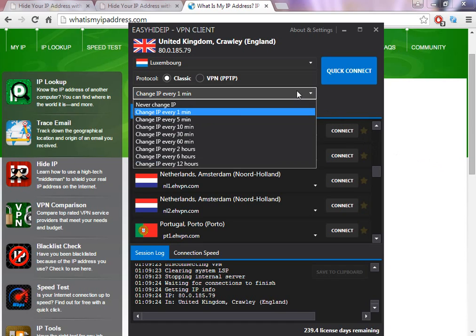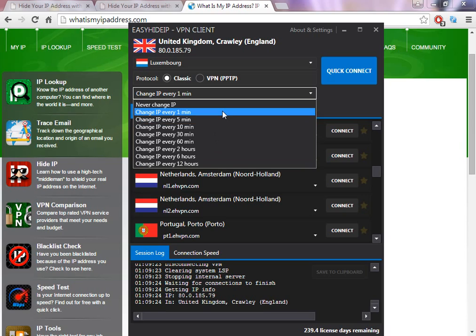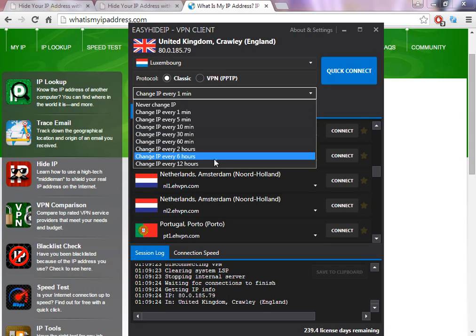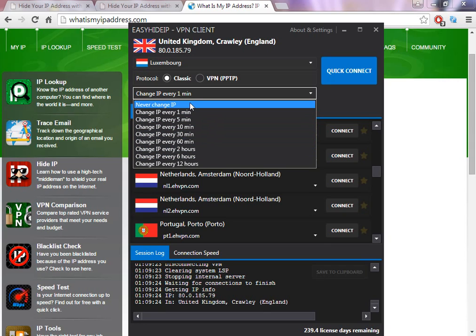So you can try to confirm if the software is working for what you're looking for. The second reason is because you have this option here so you can change the IP address every one minute, every five minutes, every 10 minutes, every 30 minutes.